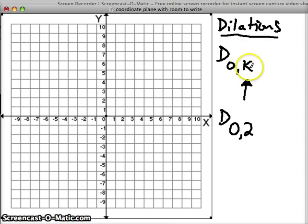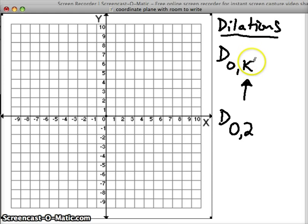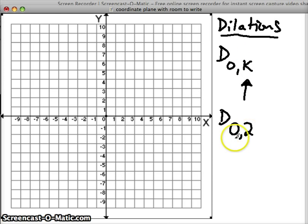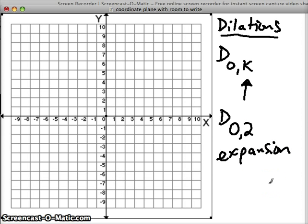If that K value is greater than one, then we're going to have what's called an expansion. An expansion is when we expand something — we make it bigger, we increase its size.